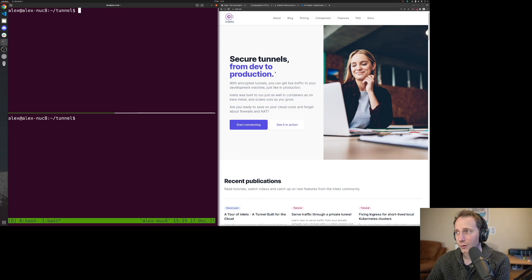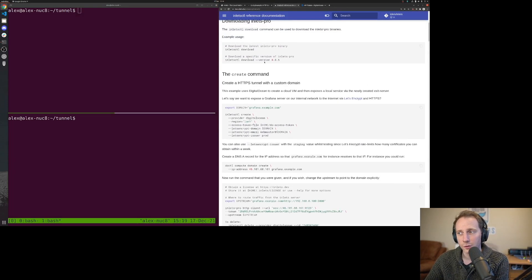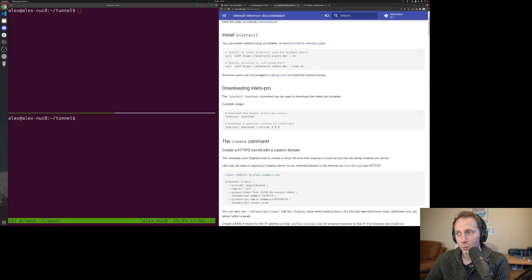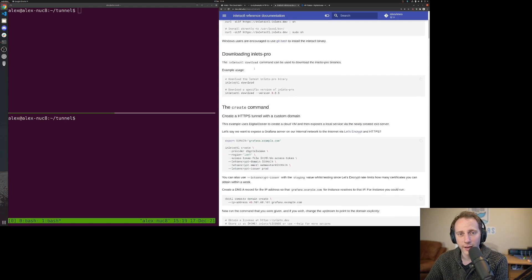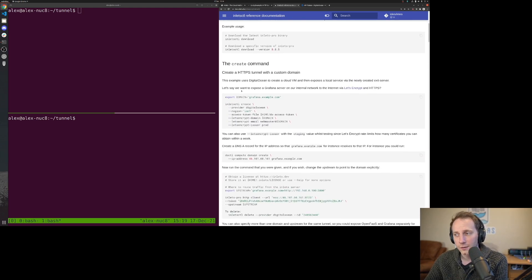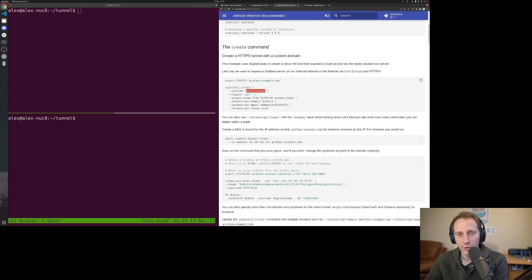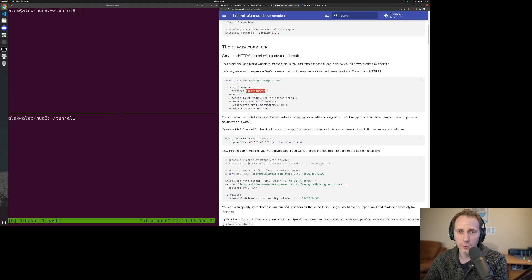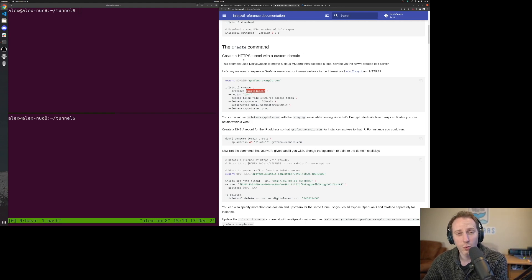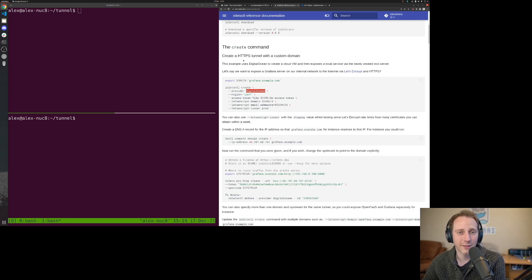The first step is to head over to the docs. There's a tutorial here all about using Inlets CTL, which will create a server for us on our preferred cloud in our preferred region. If you're using a SaaS product, the tunnel server would already exist and you're sharing that with everyone else. It's probably heavily rate limited and only available in certain locations.